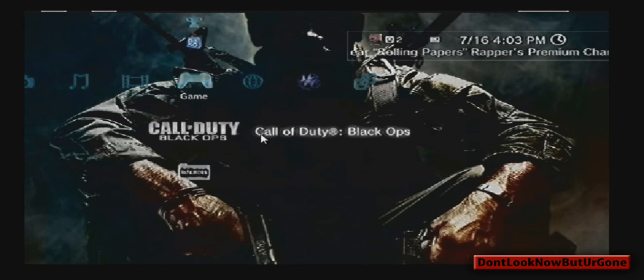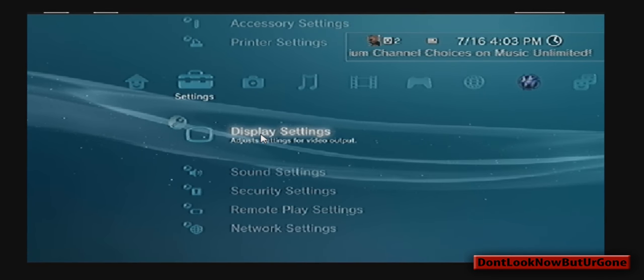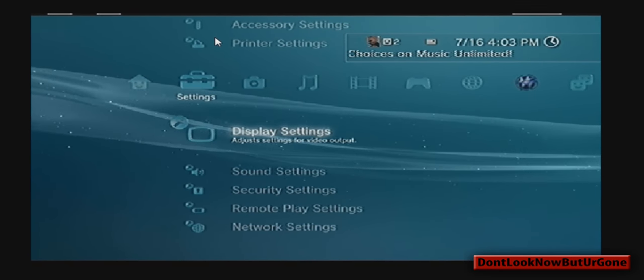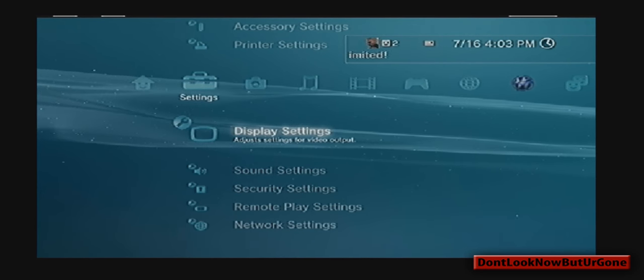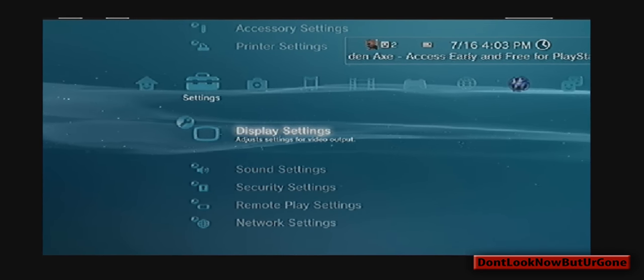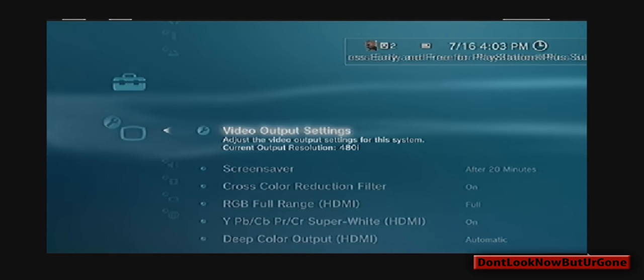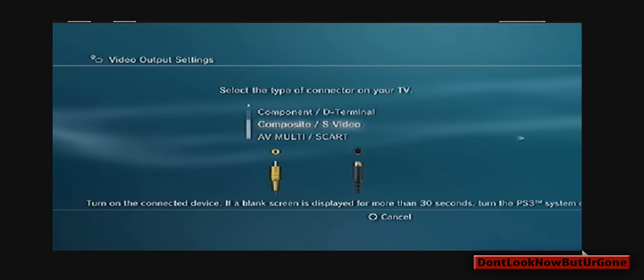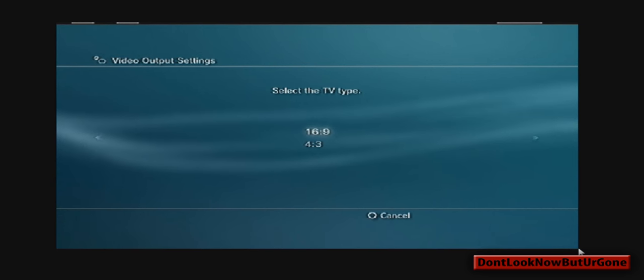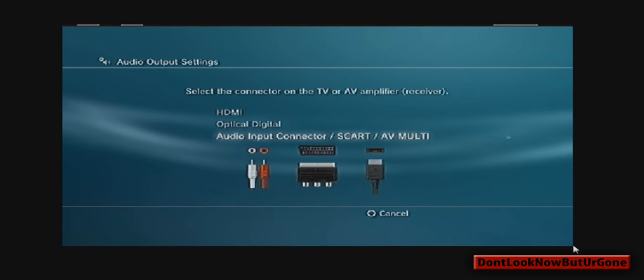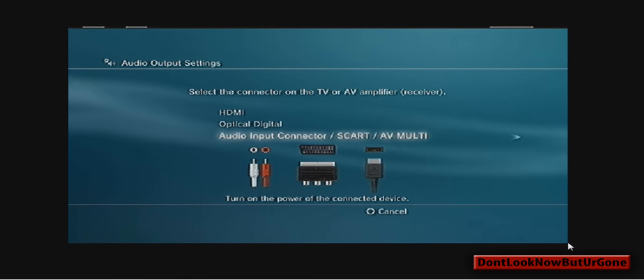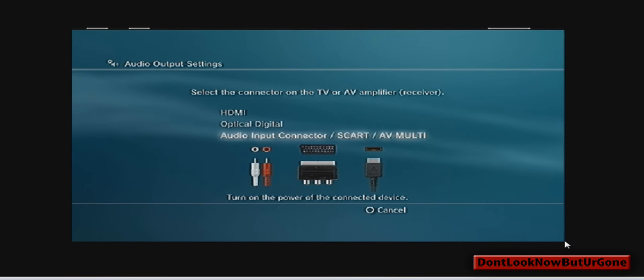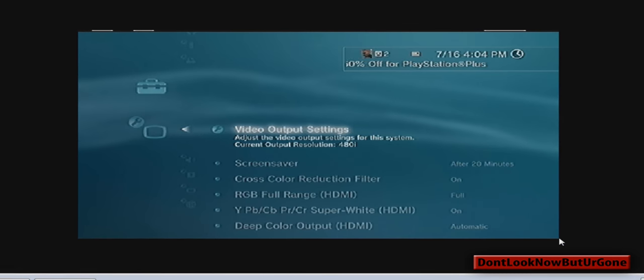Now, on your PS3, it's bad quality here just because the preview is way worse than the final product. But you'll want to click on Display Settings, Video Output, Composite S-Video. You want 16 by 9. Click X. Set Audio Output Settings, Audio Input Connector Slash SCART Slash AV Multi. And click X again.